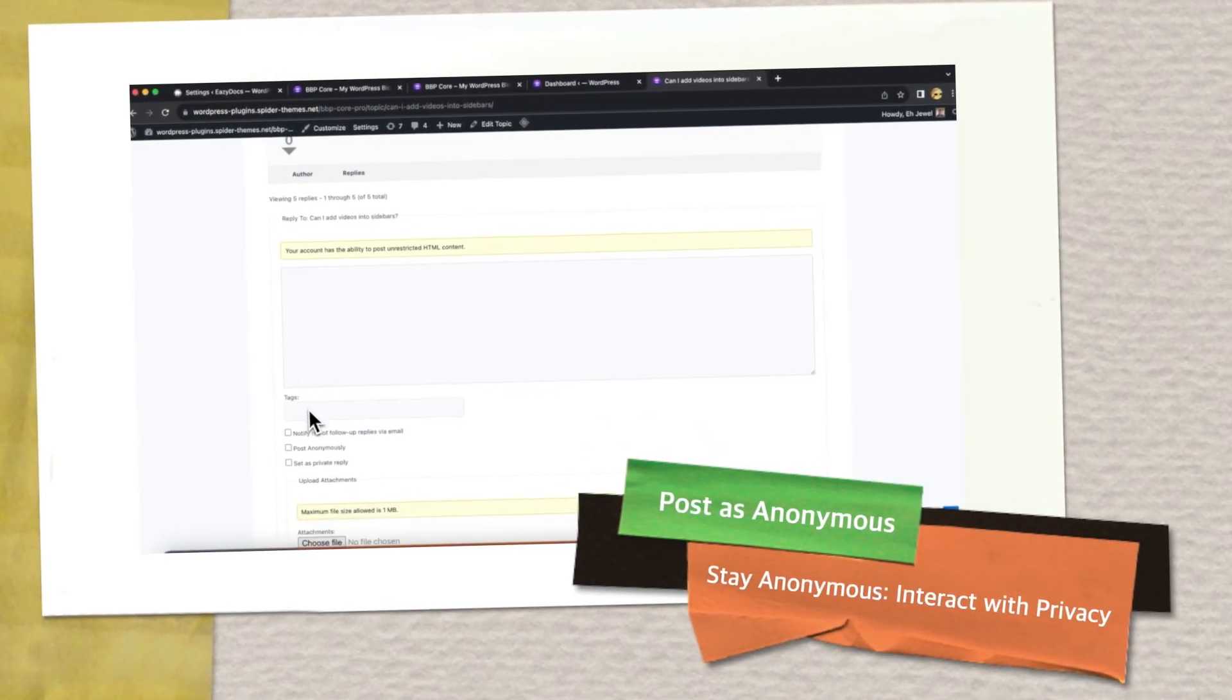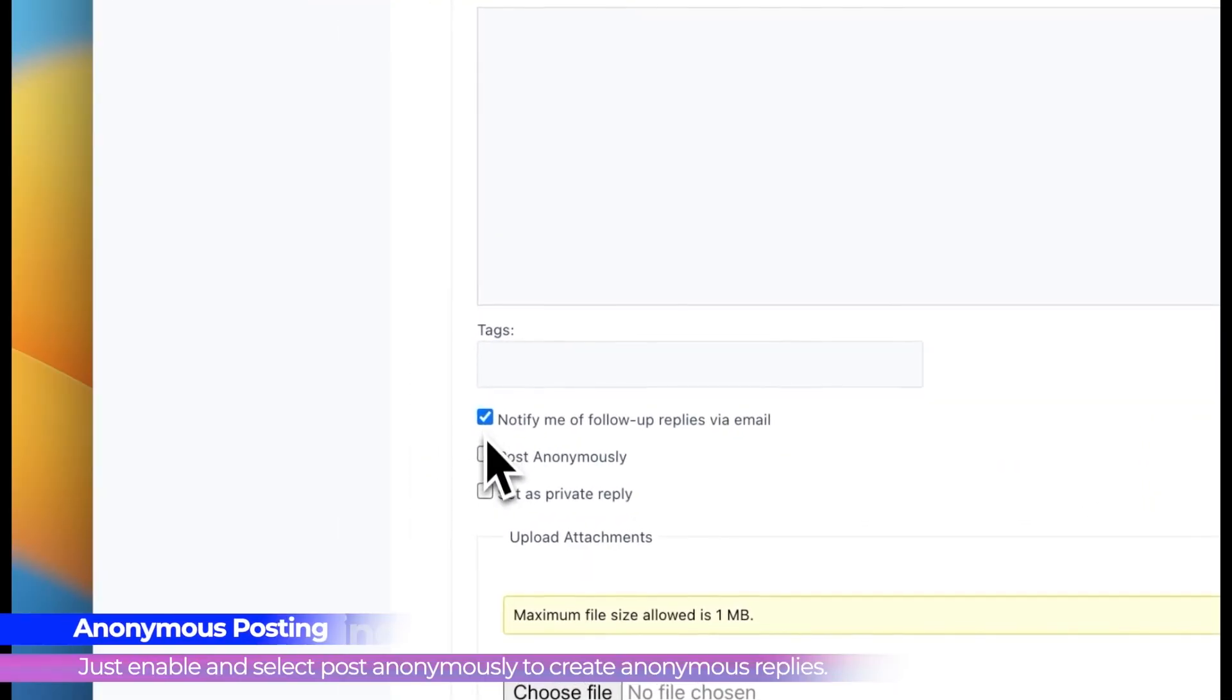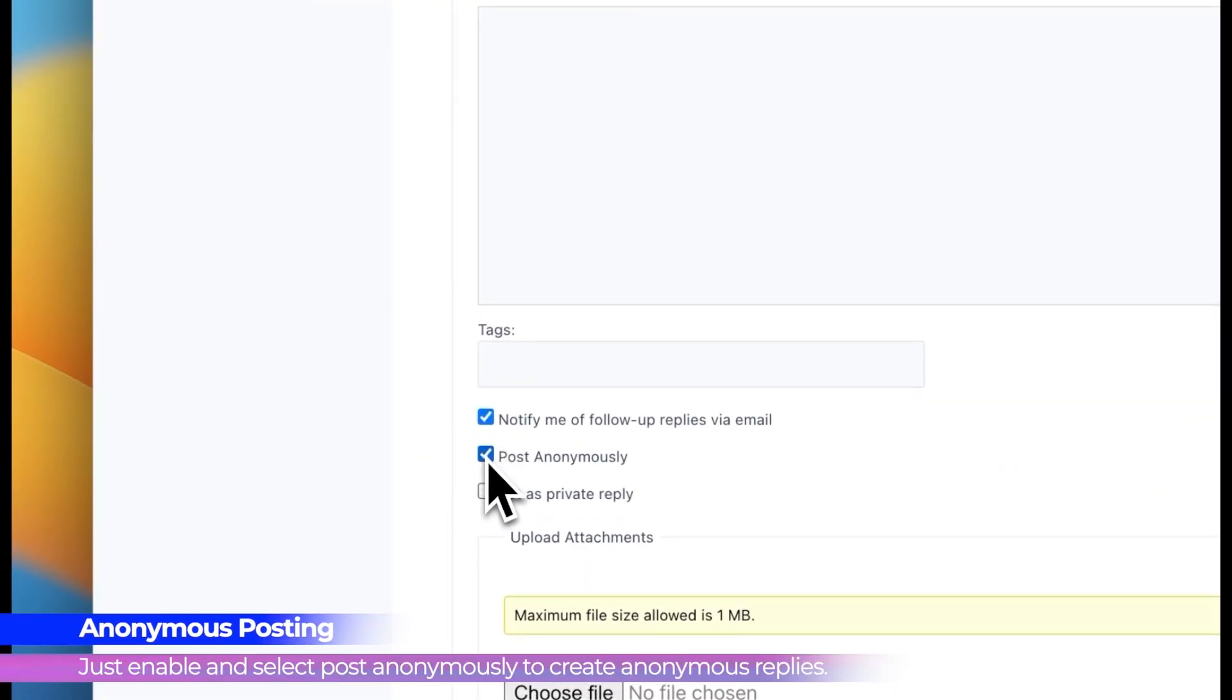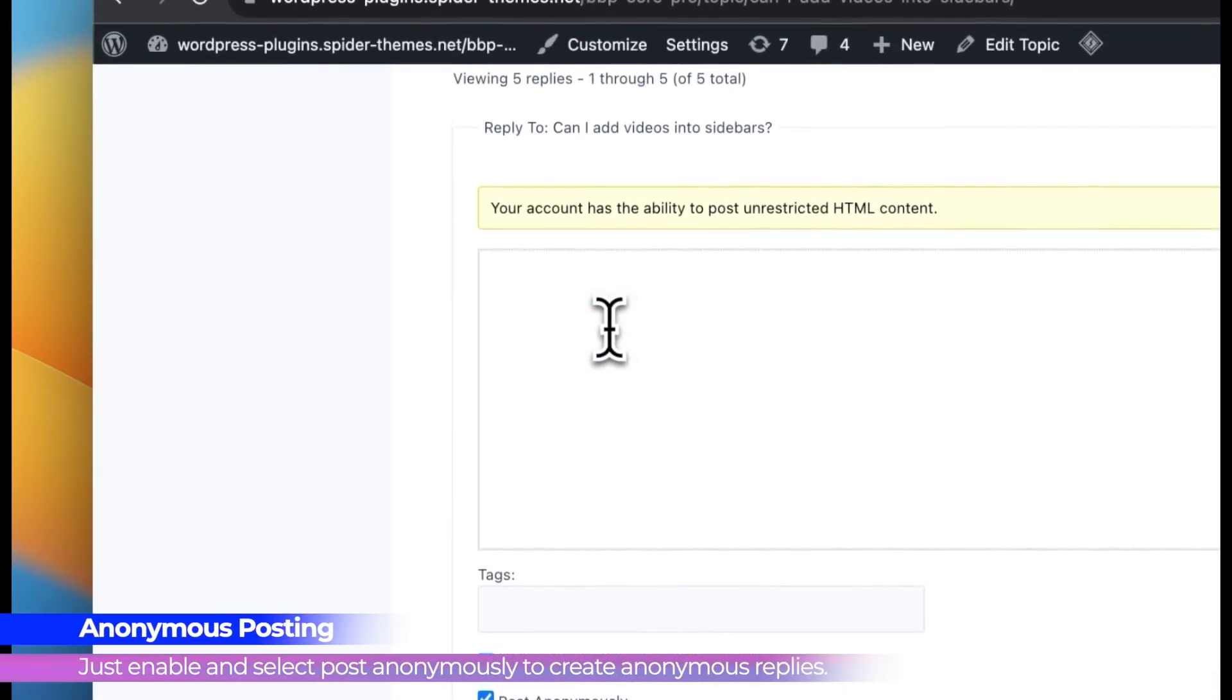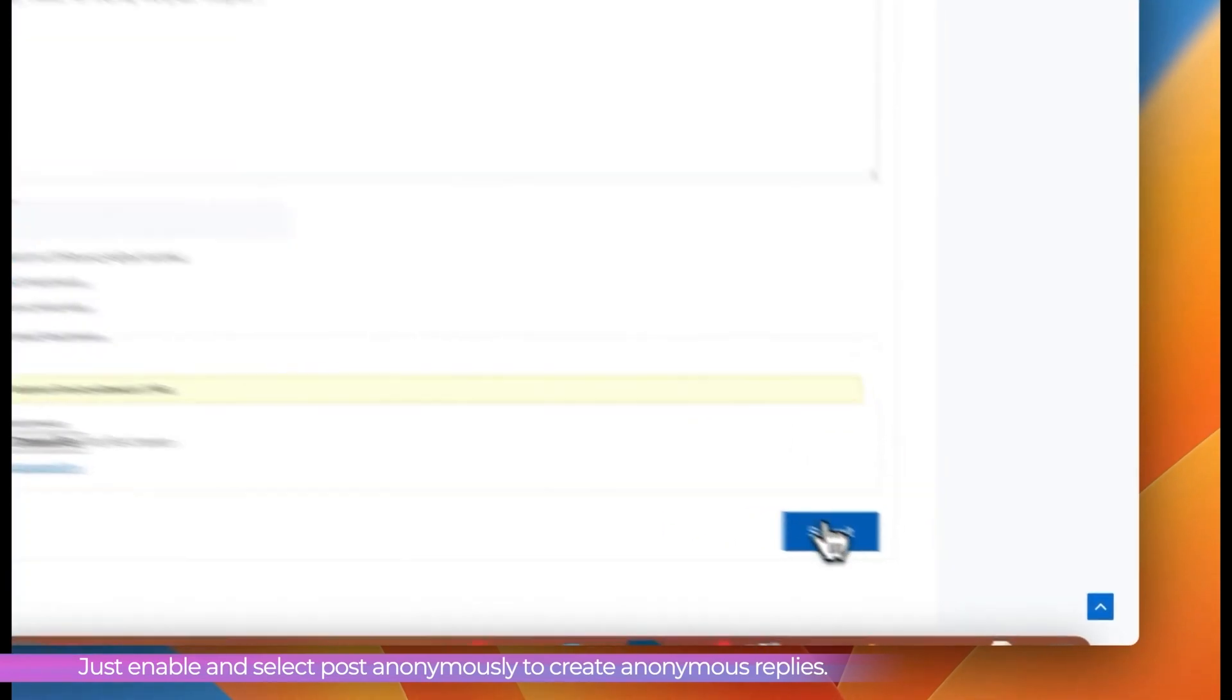Post as Anonymous. Enable anonymous posting and topic replies which helps maintain user privacy and anonymity.